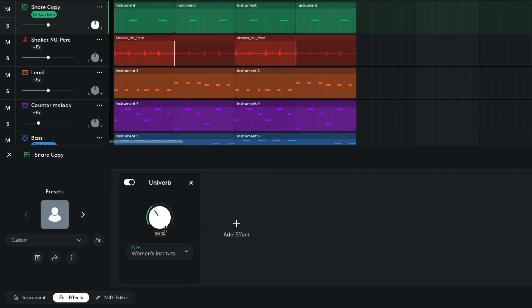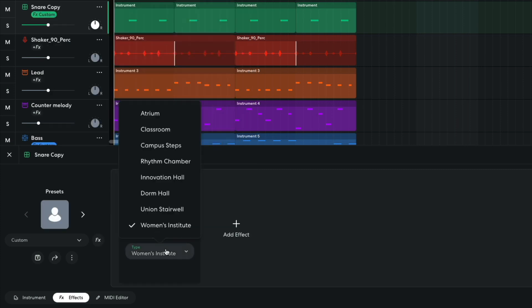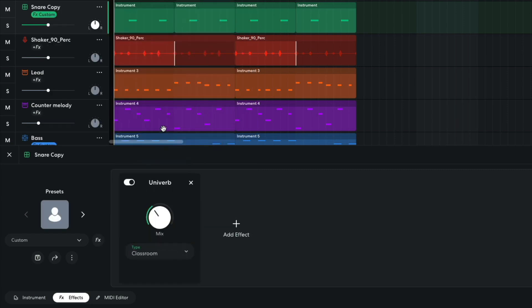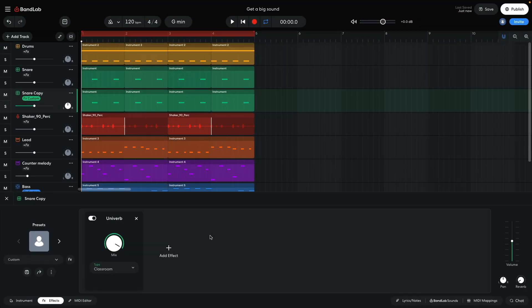I set the type to classroom and turn the mix all the way up. Now this track is giving us just the pure wet reverb sound, with the original snare track providing the unprocessed dry sound.